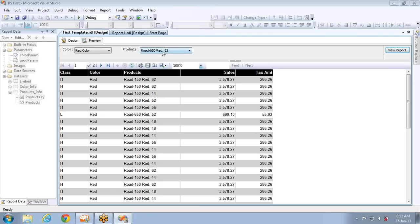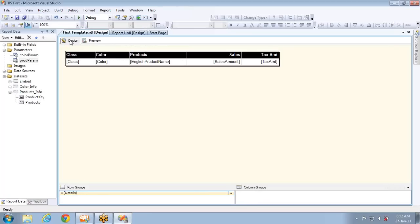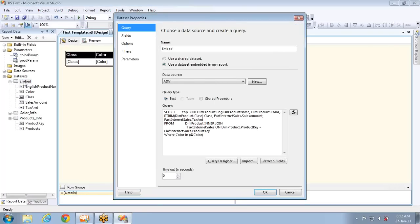Now let's see the steps to add the query parameter and provide a reference between the query parameter and the report parameter. The dataset filling the data is the embedded one. I need to provide a query parameter just like I did for color. Along with color, I also want to filter by product name based on product key, since my value column is product key. I'm going to filter based on product key.